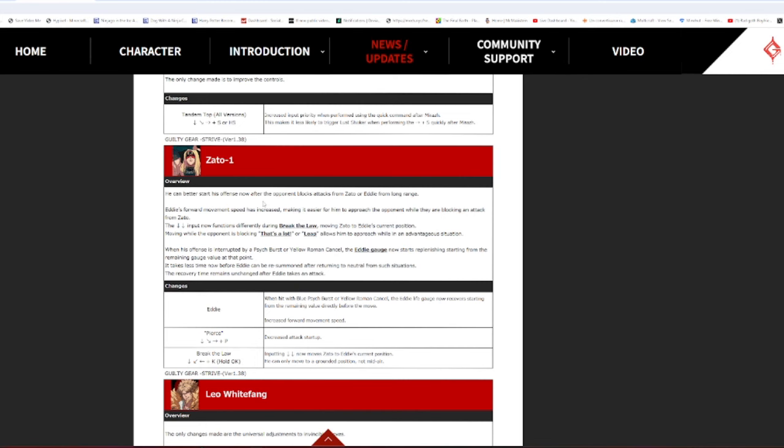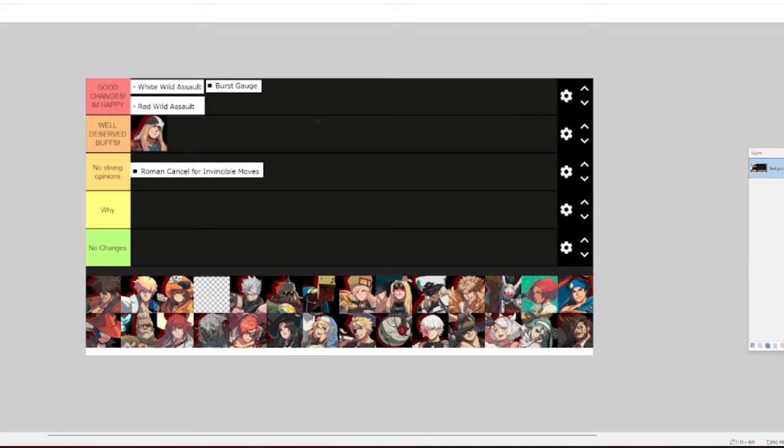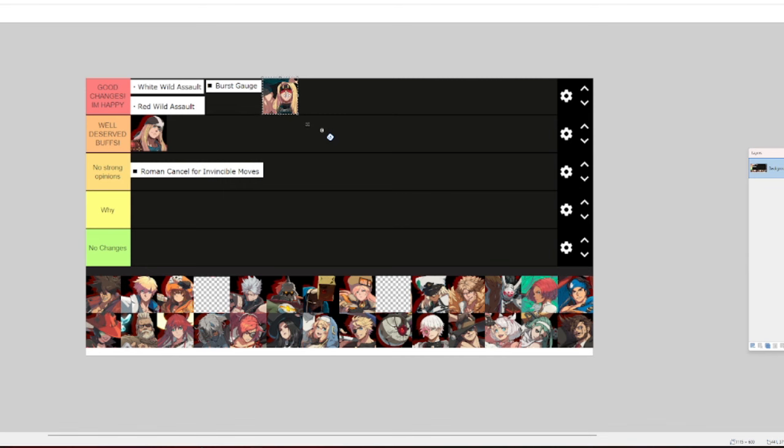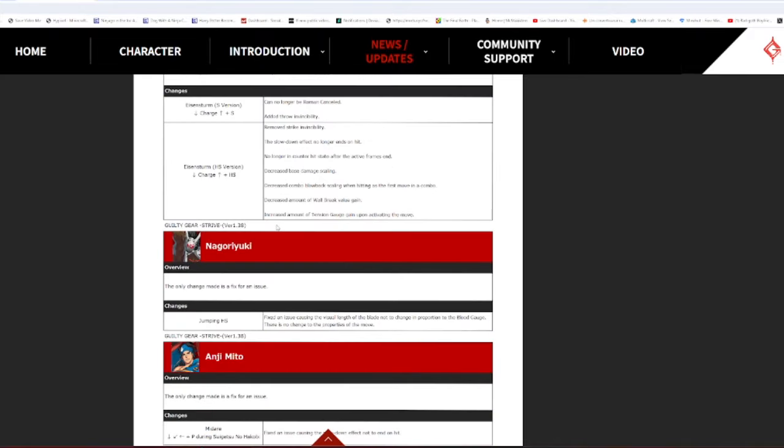What? They fixed fucking every complaint I had about Zato and his viability. Holy shit. Holy fucking shit. I am... What the fuck? Oh my god. That is so good. I'm happy for you, Zato mains. I see you out there, baby girl. All two of you, Zato mains. I'm happy for you. I see you. I hear you. I recognize you. I see you. That's fucking amazing.